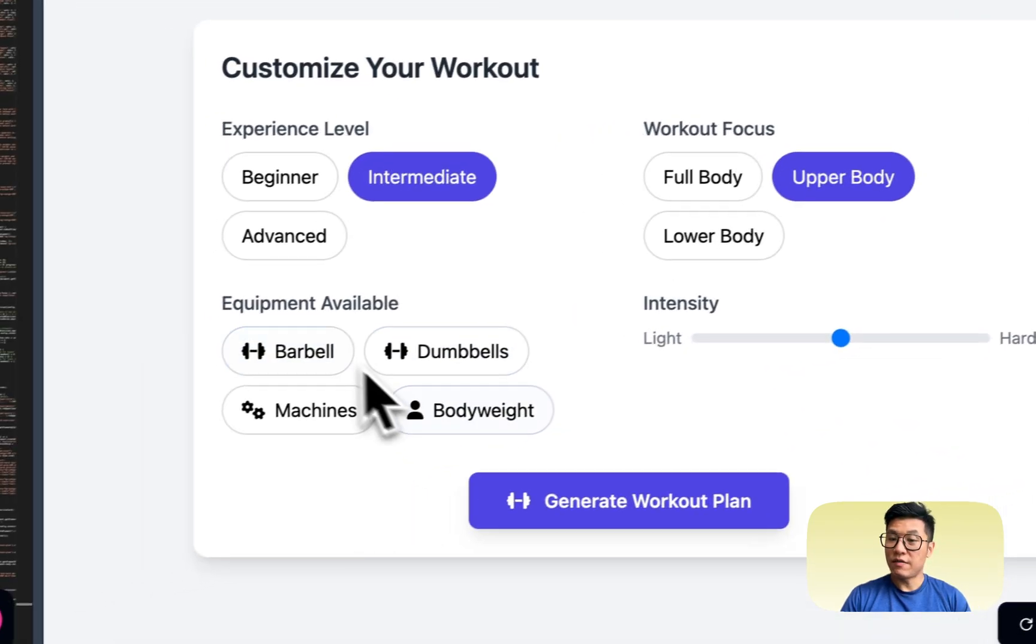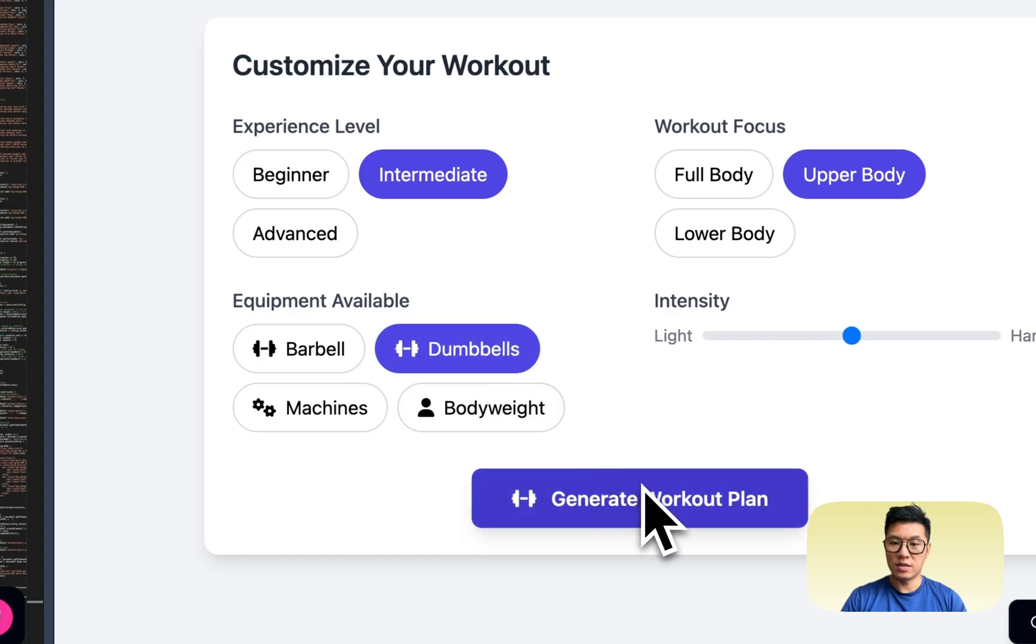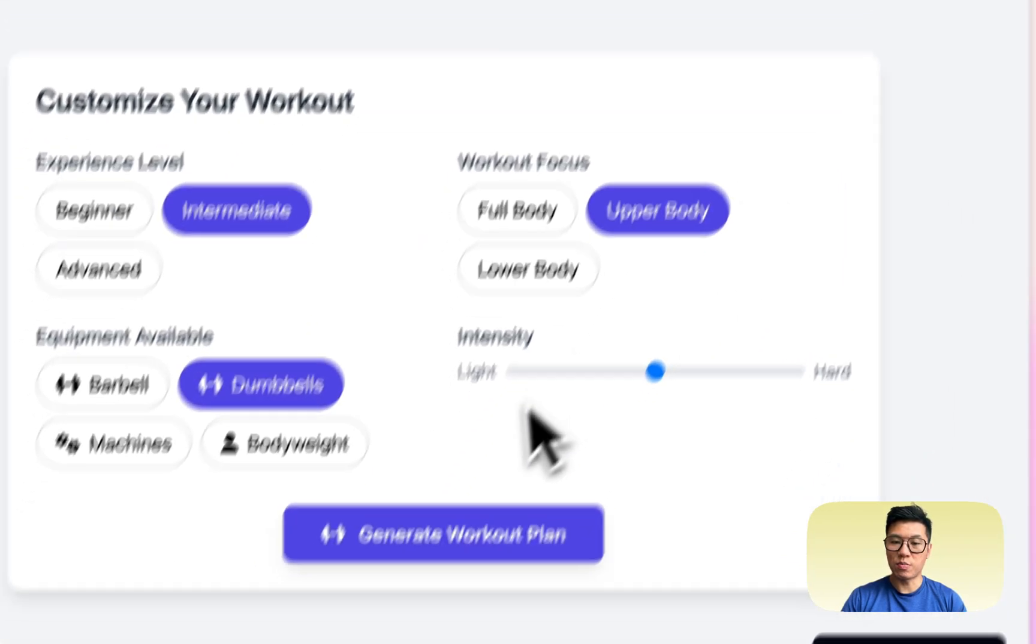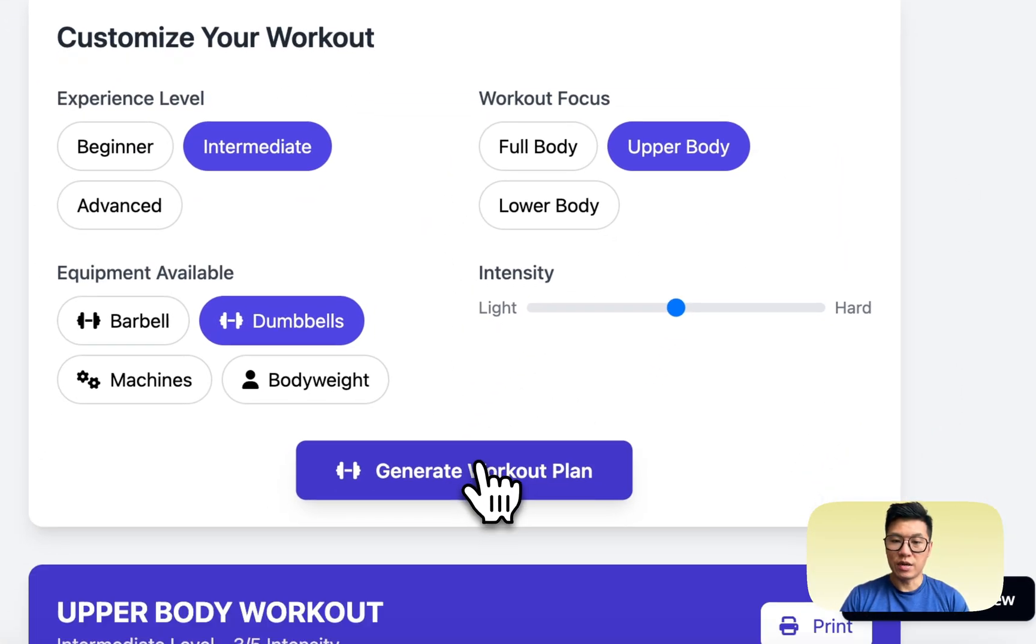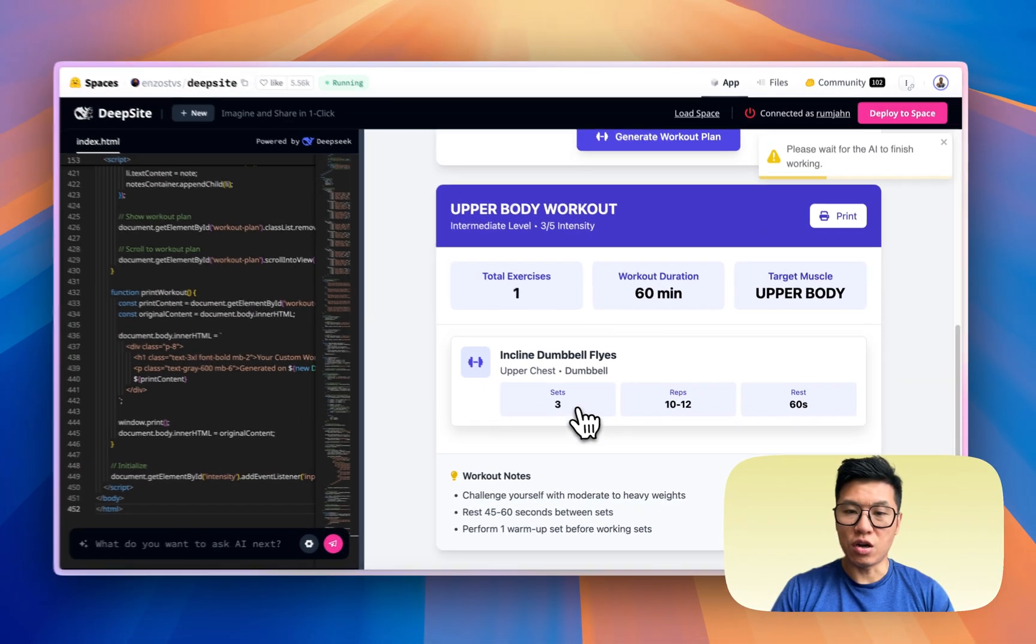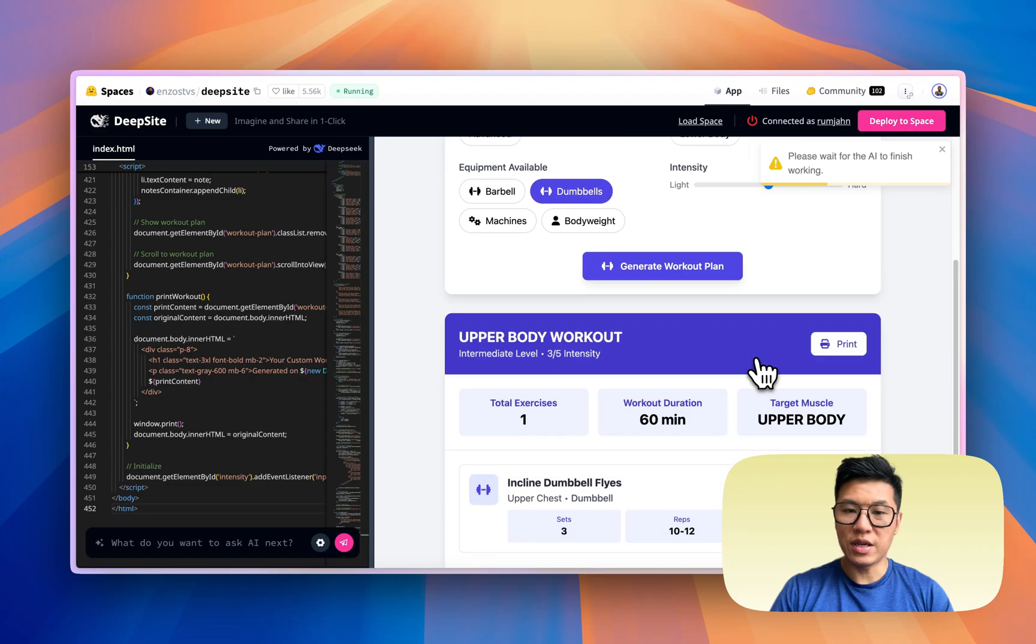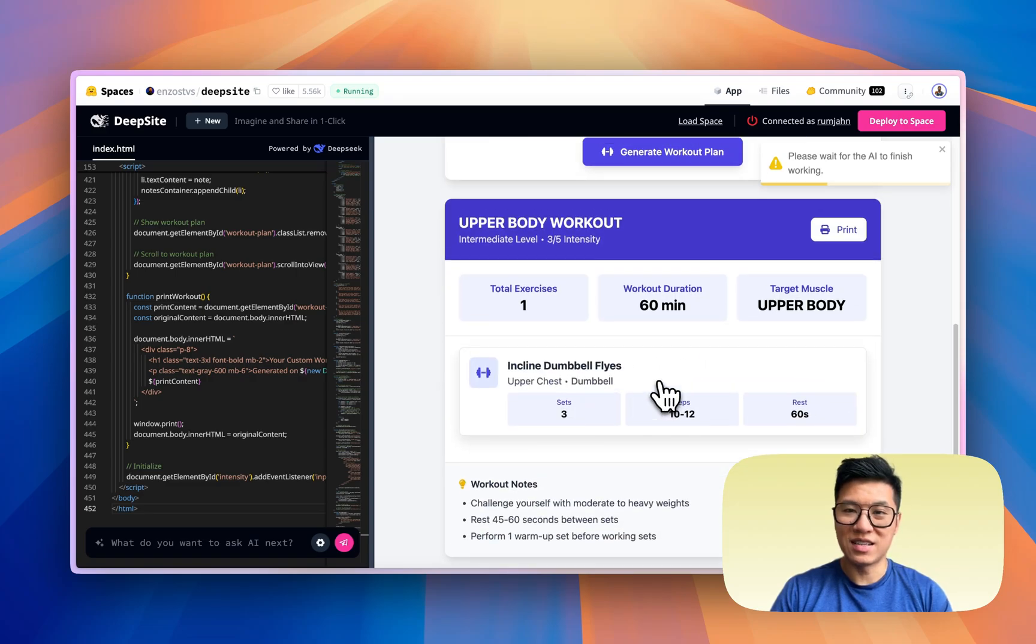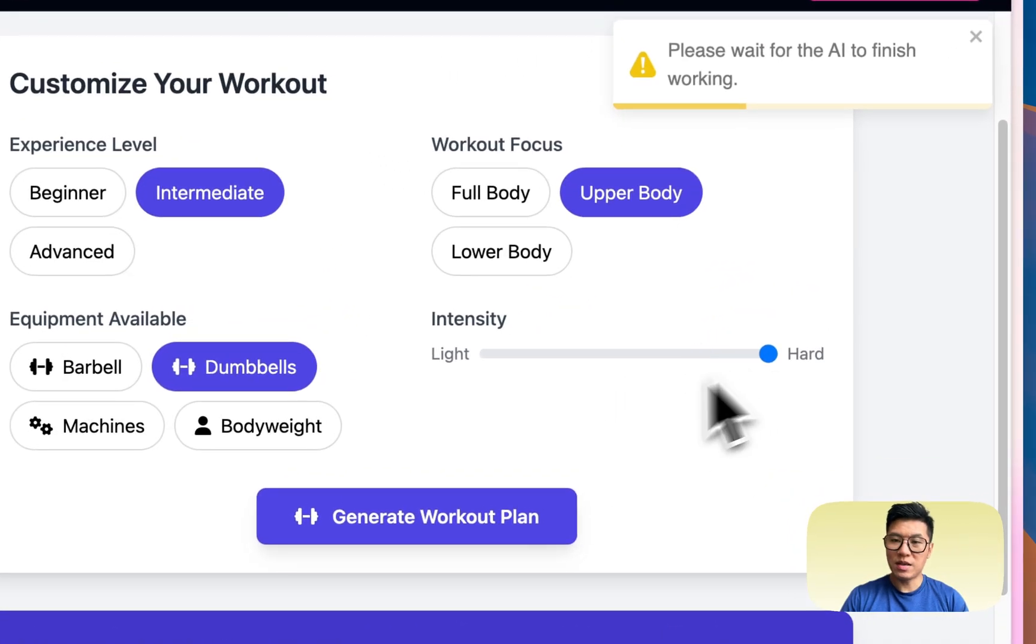And it's giving me more options than Firebase. But let's see what it does. So I like this progress bar. Generate. And it does a pretty good job of creating this, but it's incomplete because I only have one exercise. Let me try more intensity maybe.